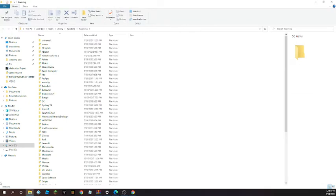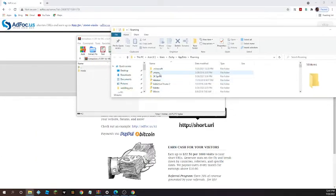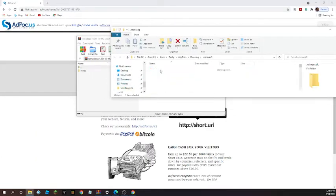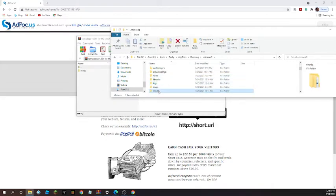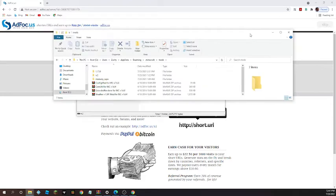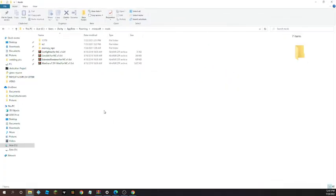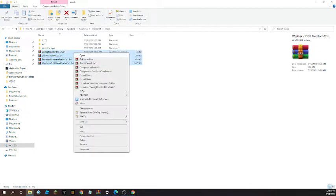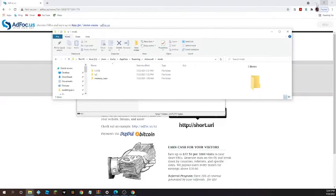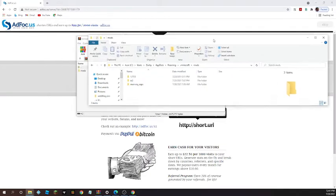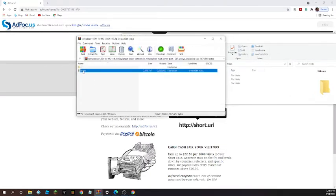Then go to Minecraft. Then mods. Then after that, you need to go to mods here.